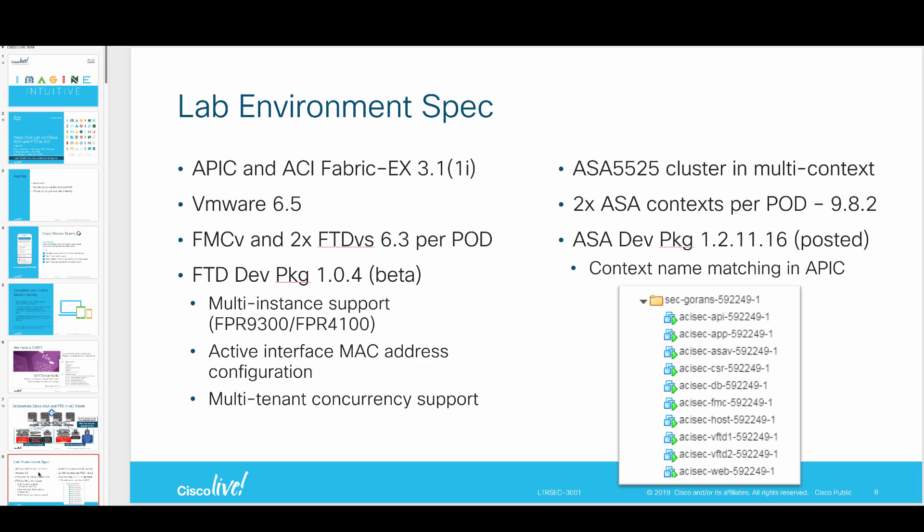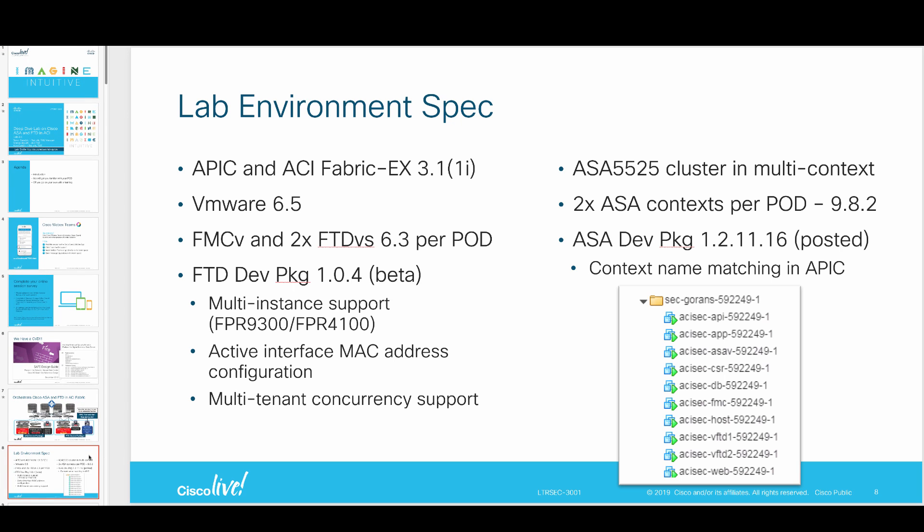This is a quick slide just on all the versions and gear that we use in this lab. We're at 6.3 version of FTDs, and the new device package that will arrive pretty soon here on Cisco.com includes multi-instance support and configuration of the MAC address. The ASA device package just got posted, and amongst many features, we now include context name matching within APIC for those contexts that have overlapping management IPs.